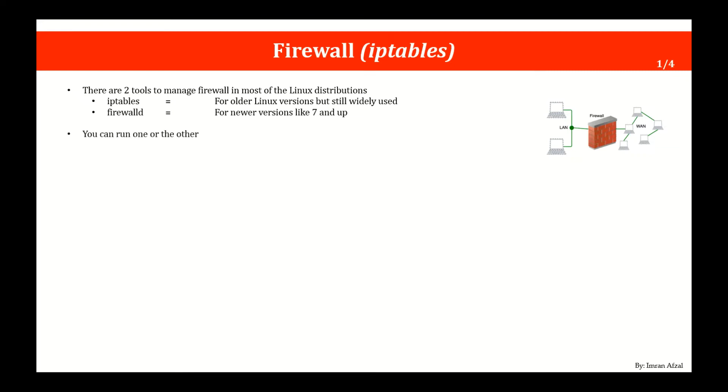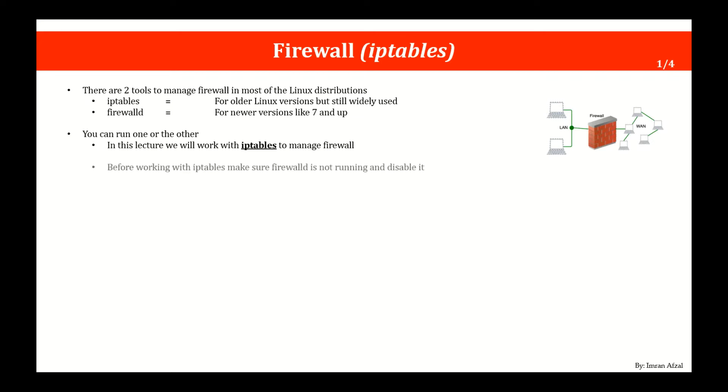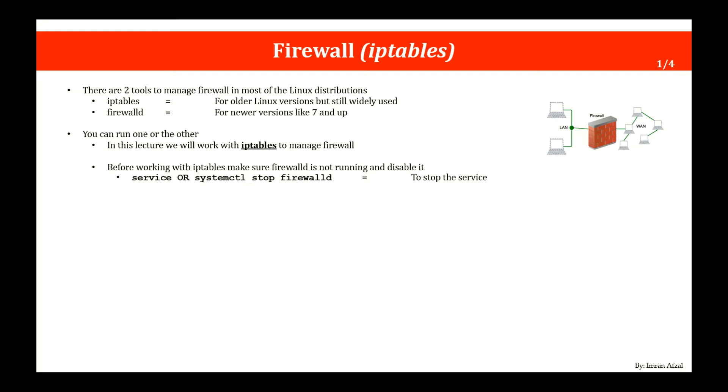Now you could run one or the other. So you cannot run both tools at the same time. In this lecture we will work with iptables to manage the firewall. It doesn't mean that I will not cover firewalld. I will cover firewalld in later lectures.